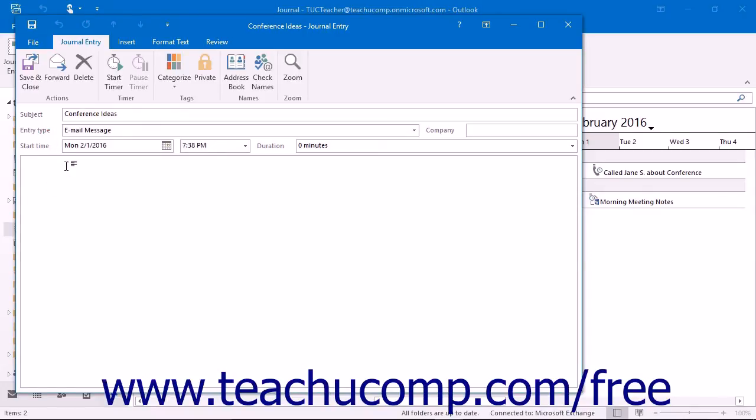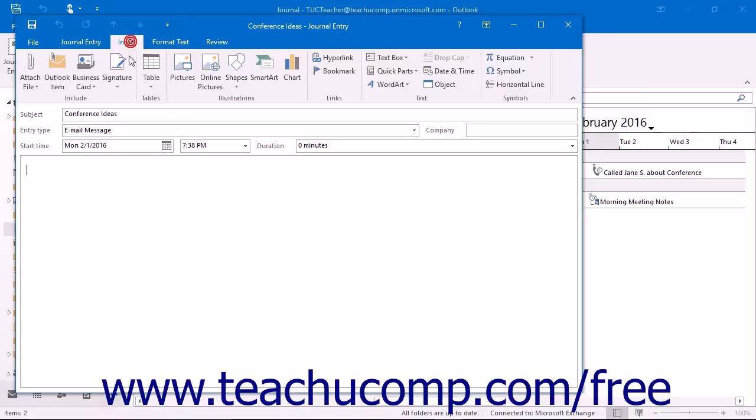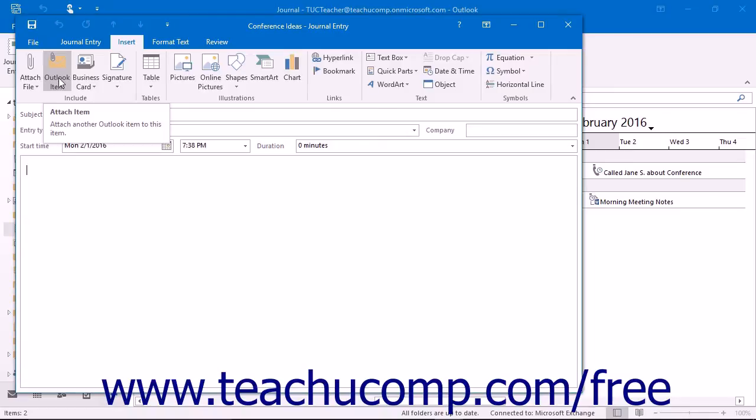Then click the Insert tab within the ribbon. In Outlook 2013, you can then click either the Attach File or Outlook Item buttons in the Include button group to open a dialog box that will allow you to navigate to and then select either the Office file or Outlook item to attach to this journal entry. Select the item within the dialog box that appears and then click the Insert or OK buttons to insert the file into the journal entry.